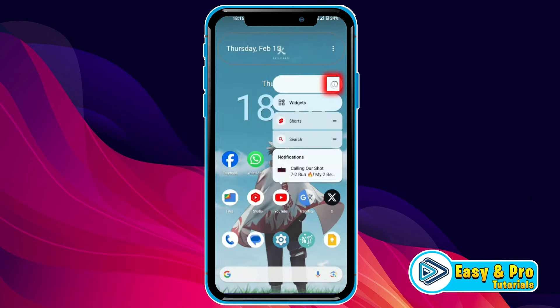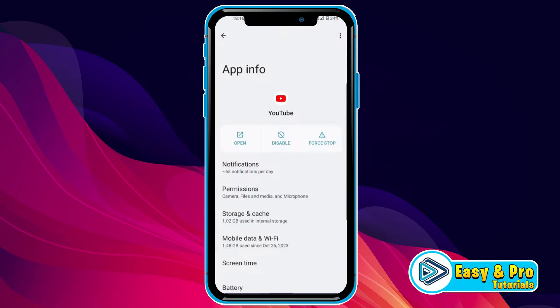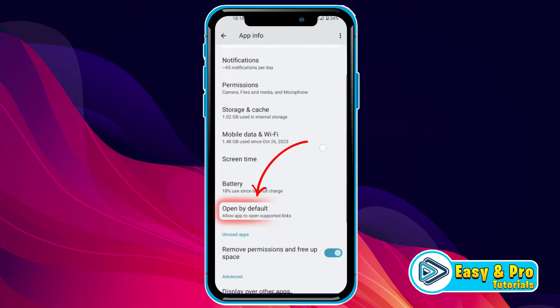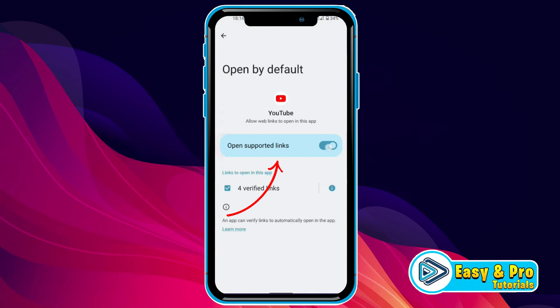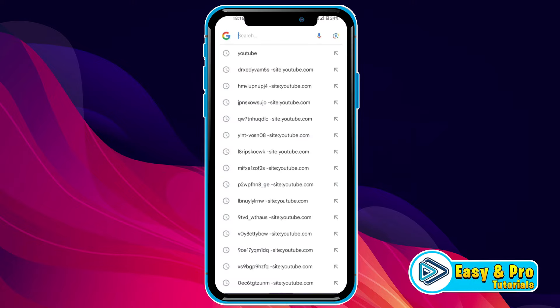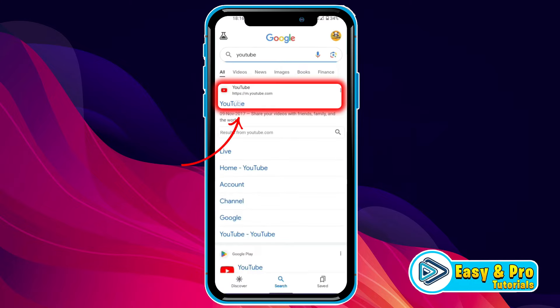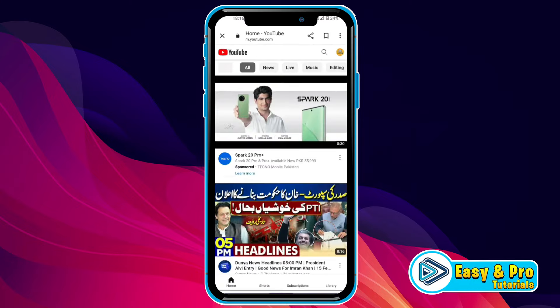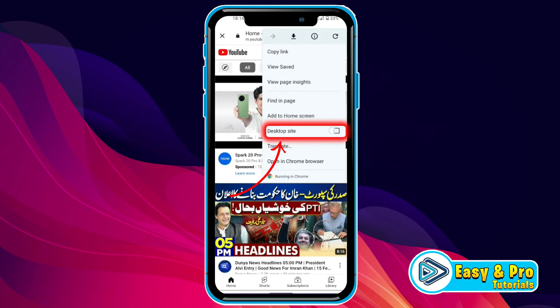Tap on YouTube and here you will find the eye icon. Click on that and if you scroll down, you will find 'Open by default.' You have to turn off the toggle for 'Open supported links.' Then if you open Google and search for YouTube and try to open it, it will open in Google Chrome. Now simply click on the three dots and turn on Desktop Site.